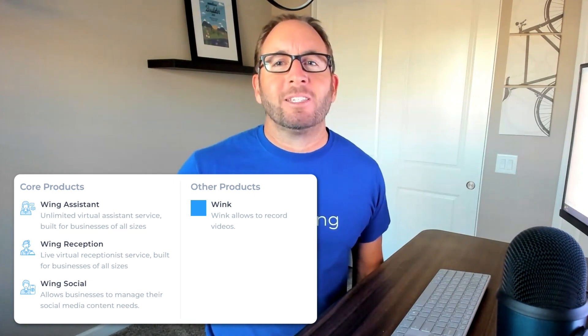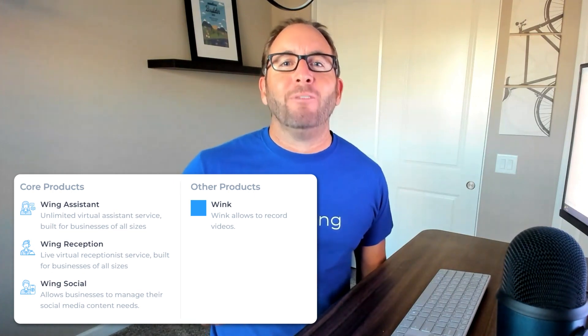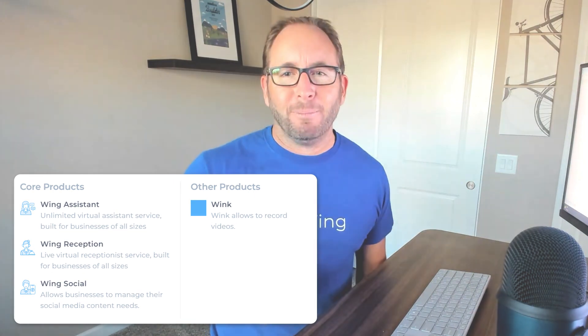To start using Wink, just tap Wink Videos in the sidebar of your Wing app.